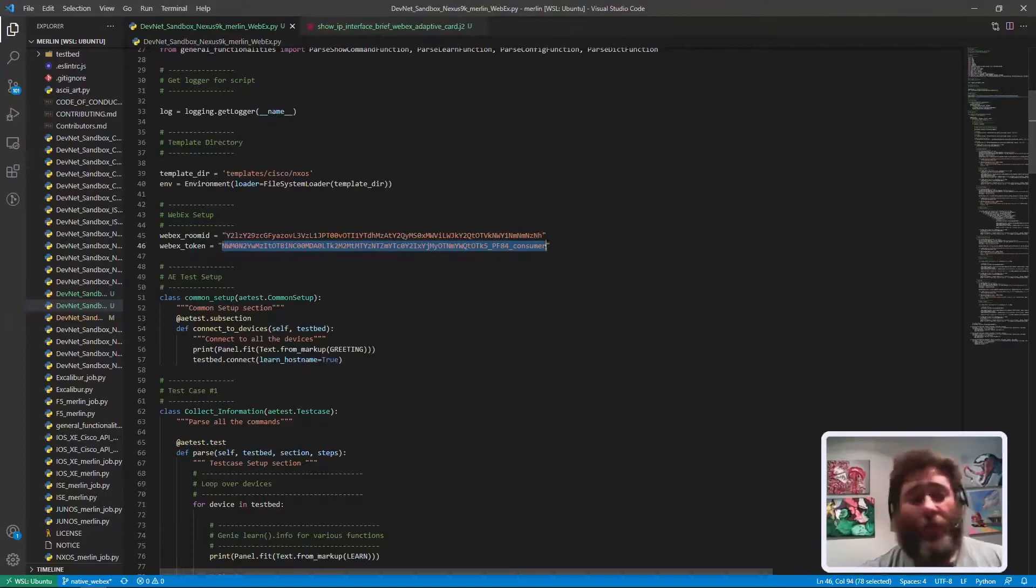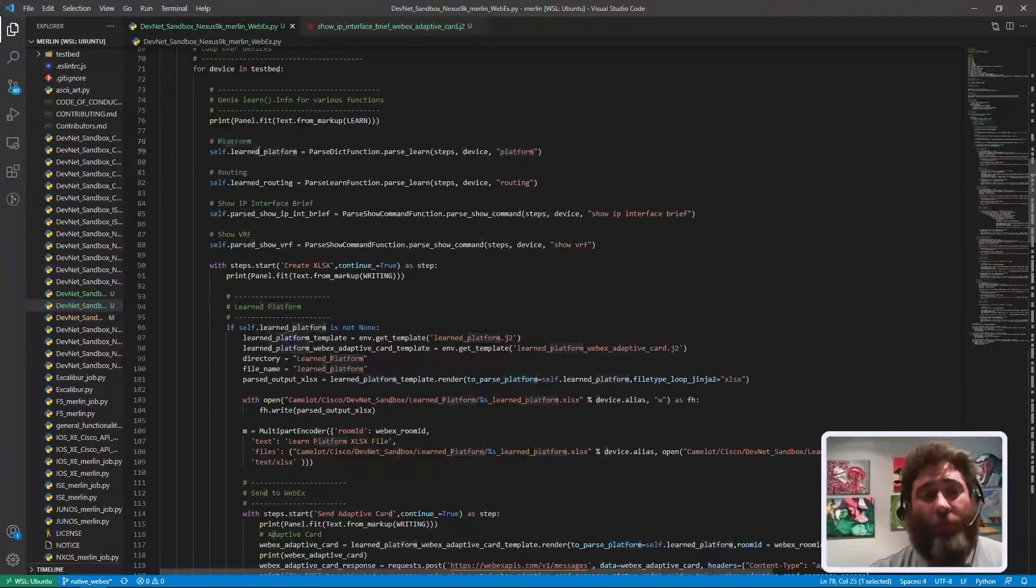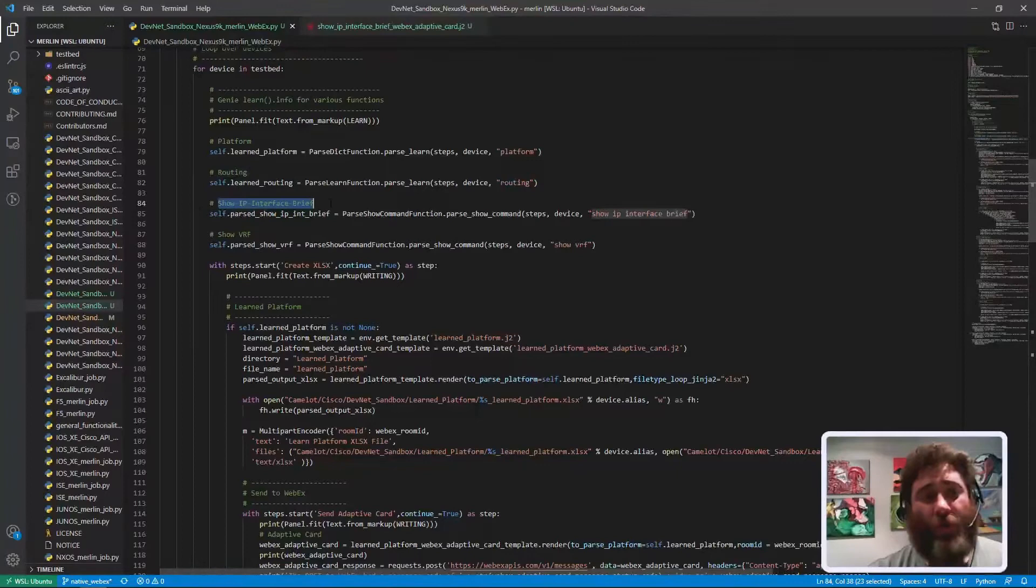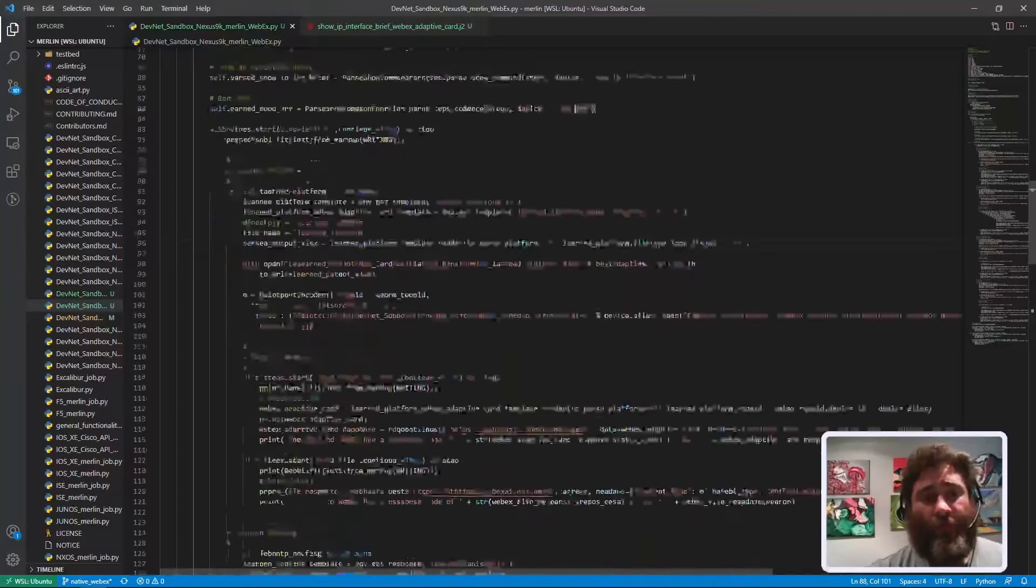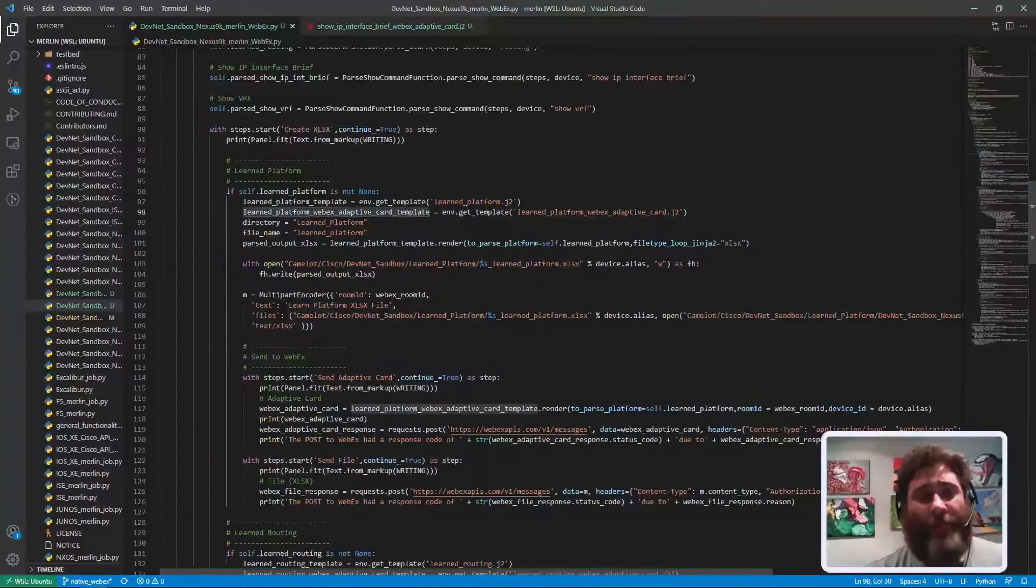That's all you should have to do and then you'll start getting these cards and you can start developing your own cards. Again I have the four basic: learn platform, learn routing, show IP interface brief, show VRF. Those are the four.